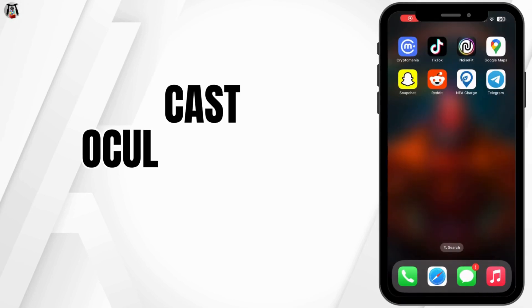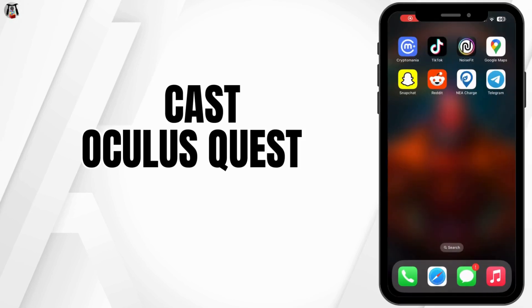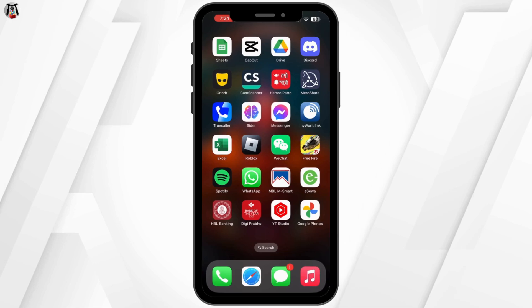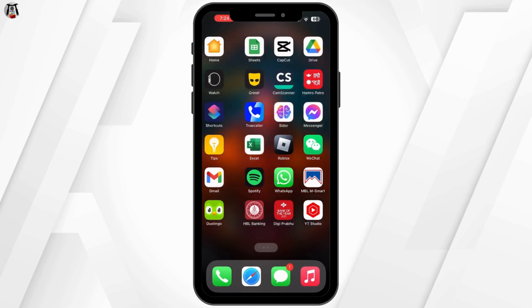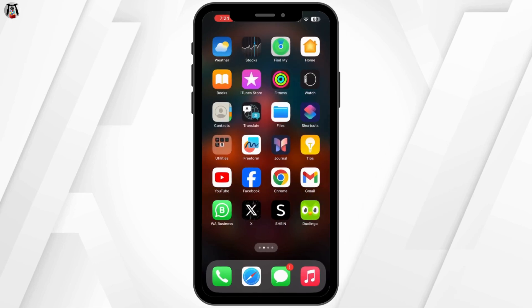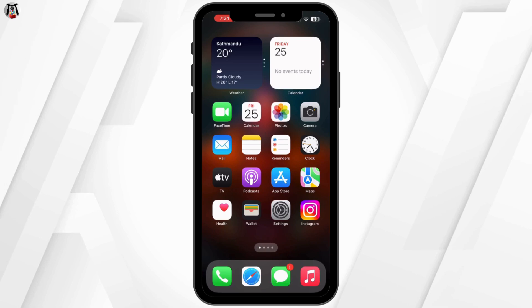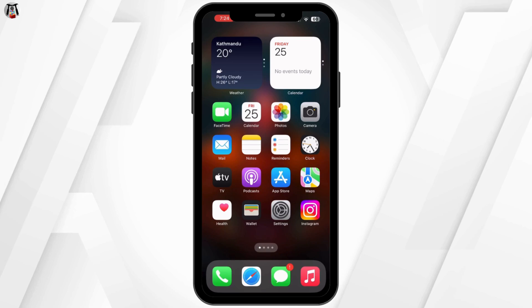How to cast Oculus Quest 2 to iPhone, iPad or Android screen. Hello everyone and welcome back to our channel. In today's video, I'll show you how to cast your Oculus Quest 2 to your iPhone, iPad or Android screen. Whether you want to share your gameplay or show others what you are experiencing in VR, this is the perfect way to do it.